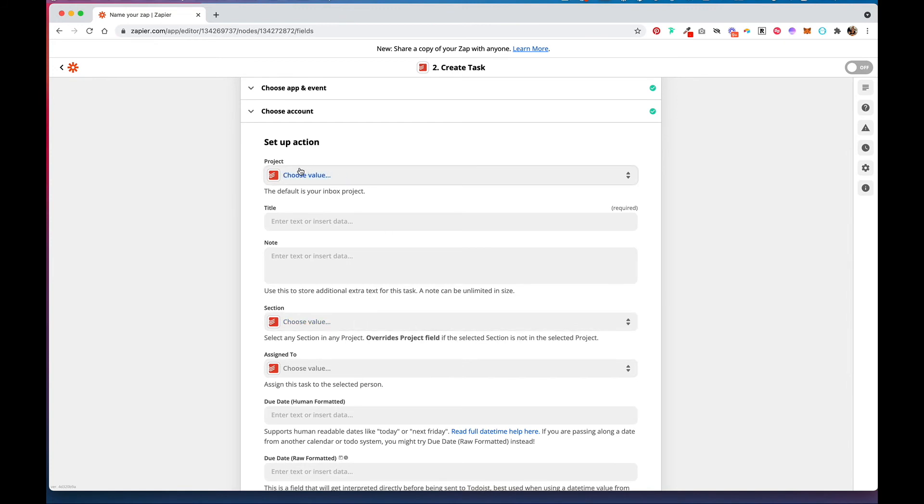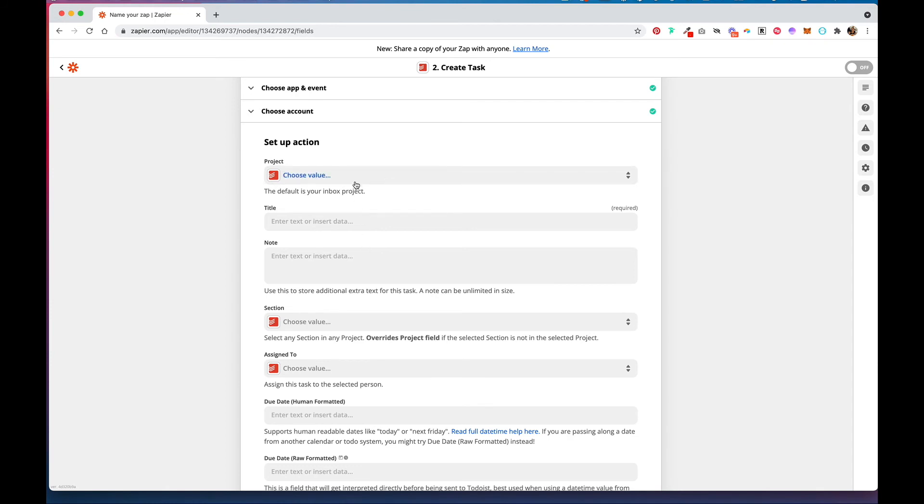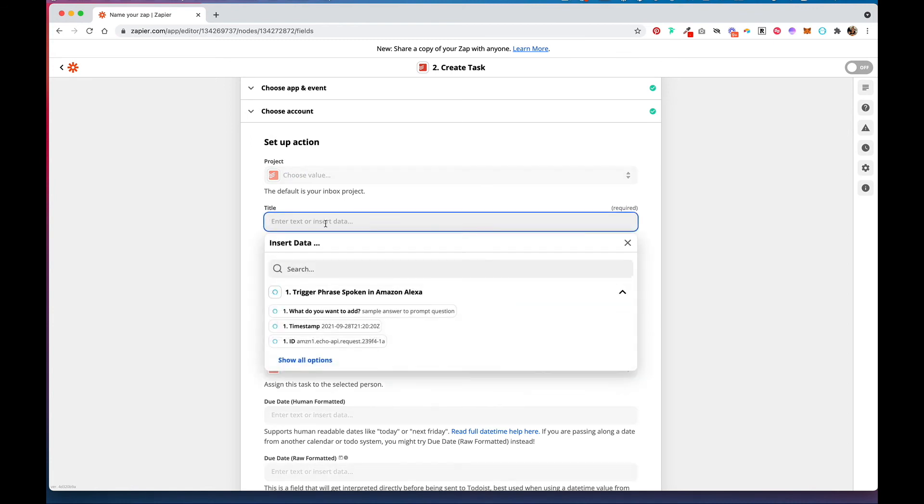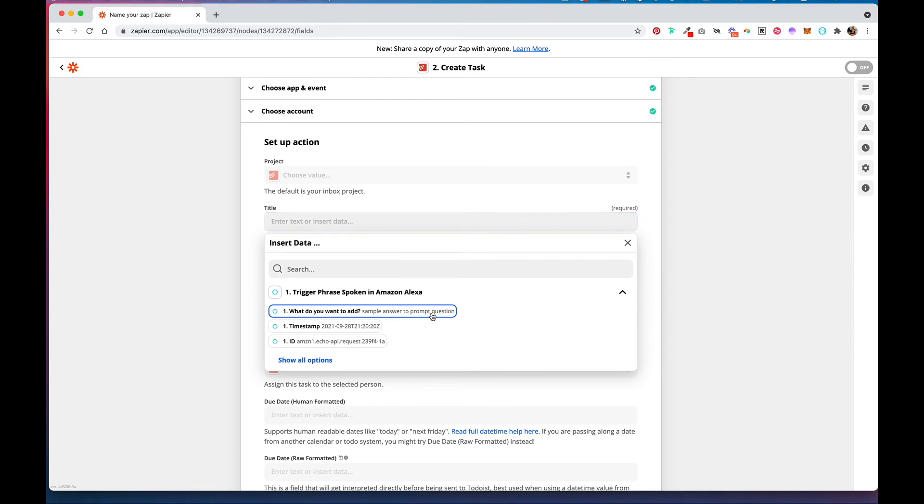It doesn't recognize this name for some reason and goes into your inbox project even if you choose a different value here. So go ahead in Title, you would put in what do you want to add. It will put the answer to your prompt question.